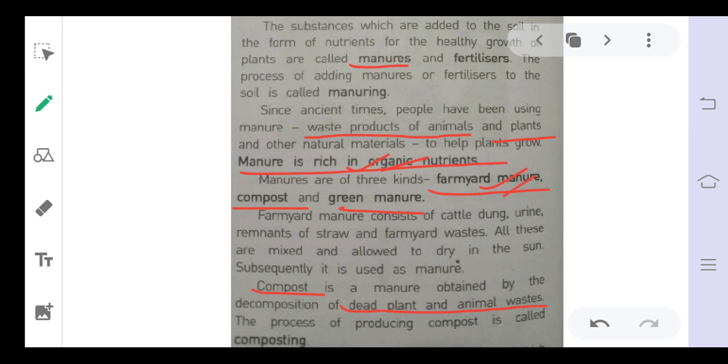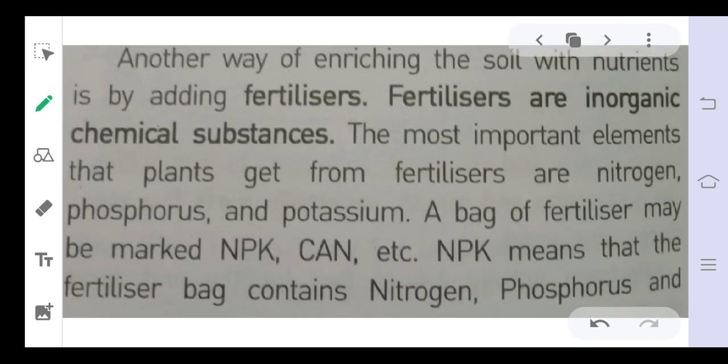The third type is green manure. Green manure consists of green plants that are plowed along with the soil. When these green plants are plowed into the soil, they decompose and convert into green manure. All three types of organic manure are rich in nutrients.